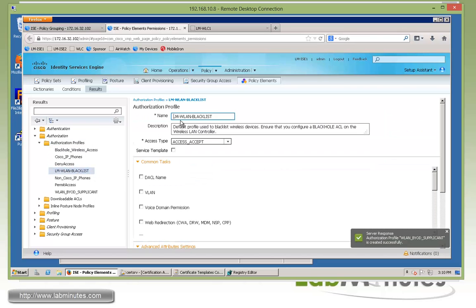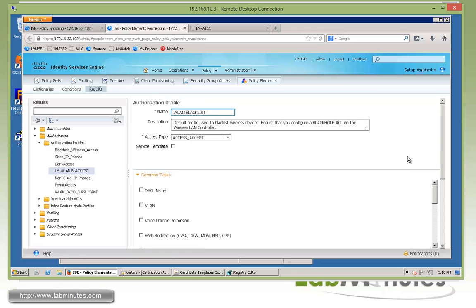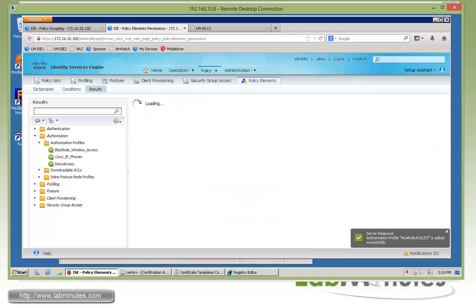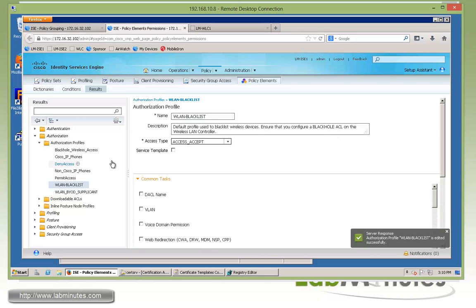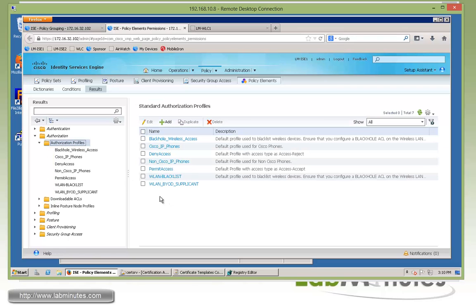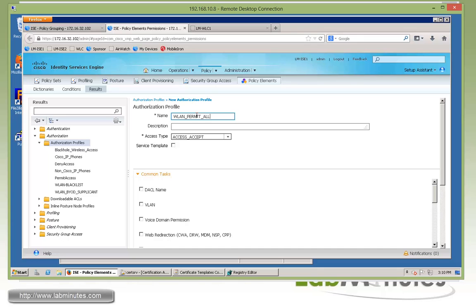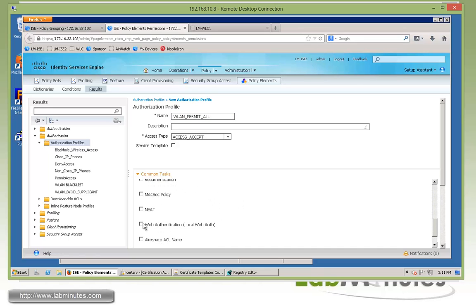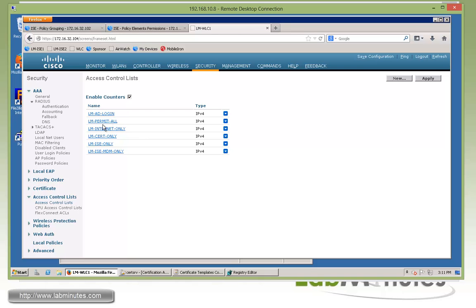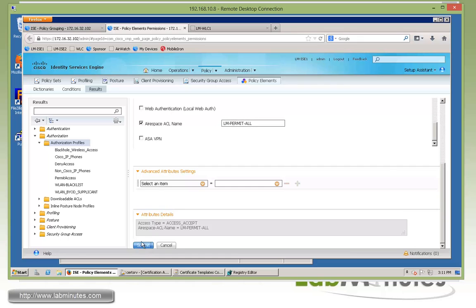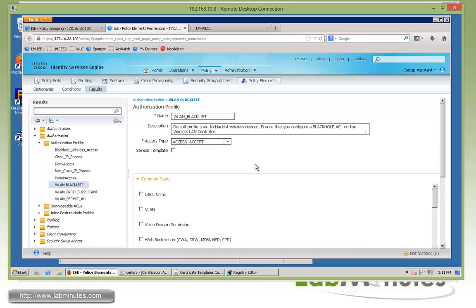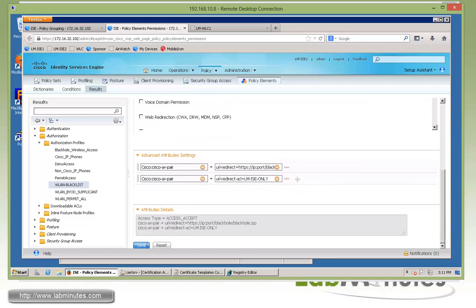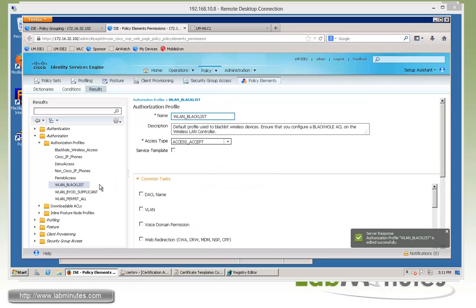And then we'll submit. Okay, let me rename this a little bit and have it begin with WLAN for the blacklist. Save. And then the last authorization profile that we need is once the user is fully onboarded, they will be permitted full access to the network. So we're going to call it WLAN-permitall. And we're going to define our name ACL under the airspace ACL name. And we have one called LM-permitall. On our controller right here, LM-permitall is just permit IP any any. Okay, submit. And go back and instead of dash, let me make it in the underscore so they are consistent. Okay, so save. All right, so now we have three of our authorization profiles created.